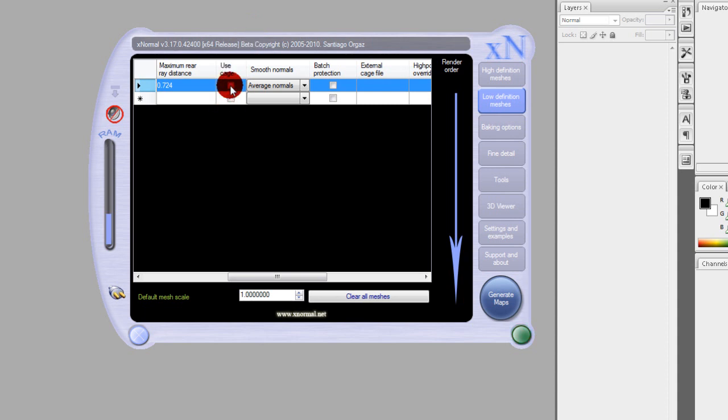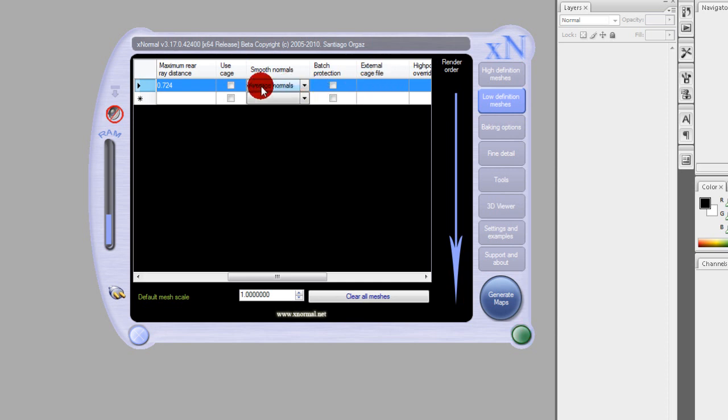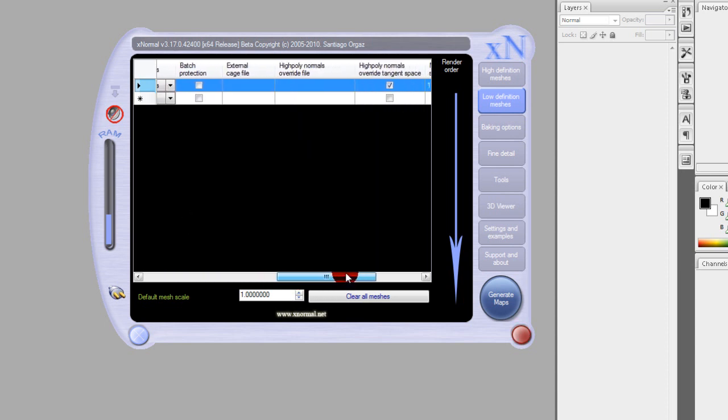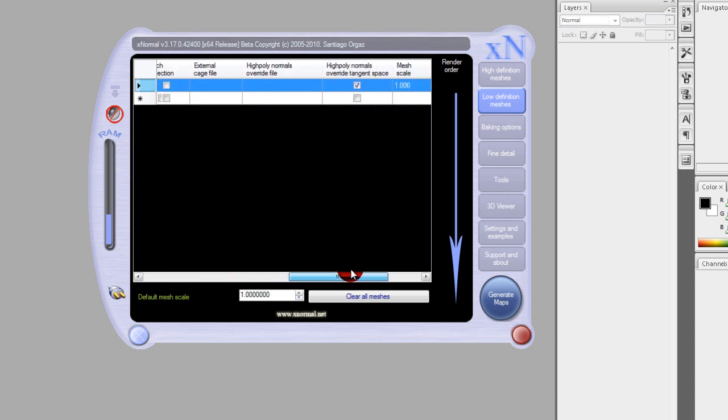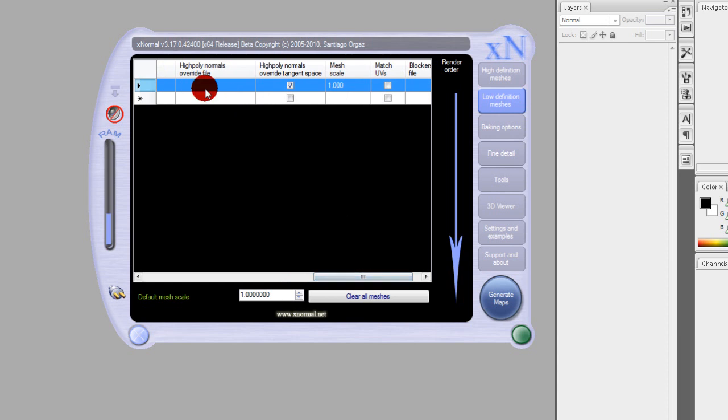Use cage only if you have a cage to use. Basically for the best results you might want to use a cage but for this tutorial we're not going to use one. All you have to do is make a cage in 3D Studio Max and export it out as a separate OBJ and add it in here under the external cage file slot. In case you don't know what a cage is, it's pretty much a duplicate of the low poly mesh just spread out to cover the topology of the high poly mesh a lot better.